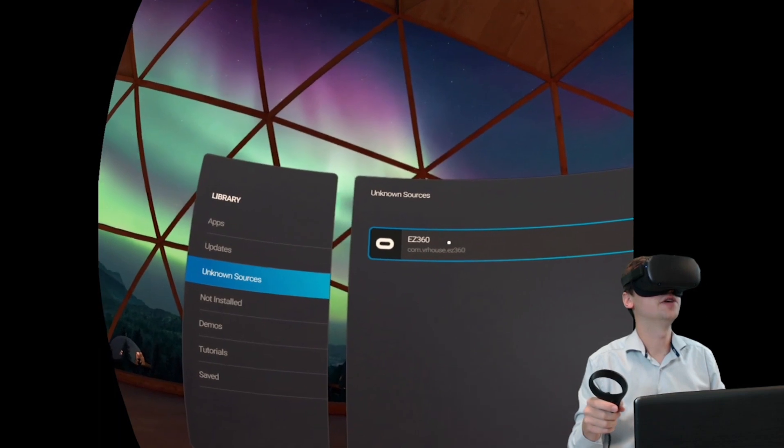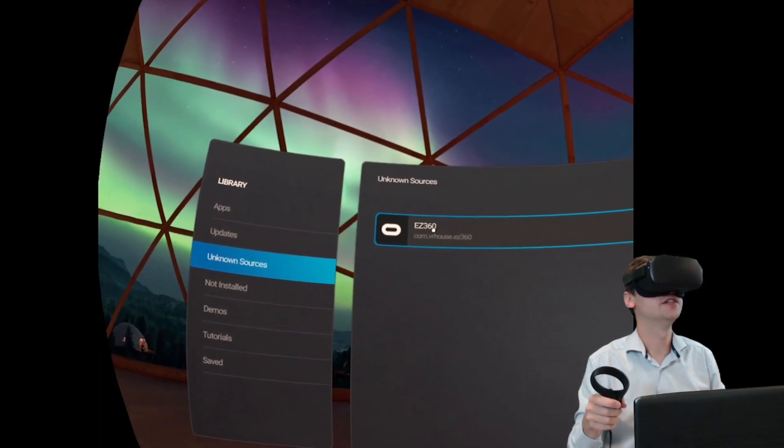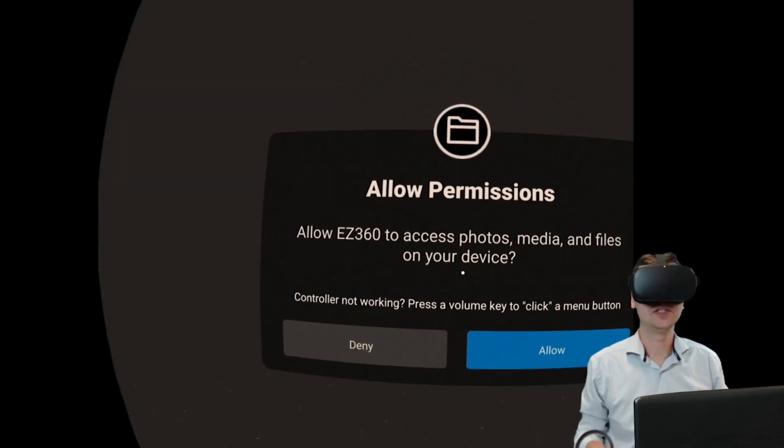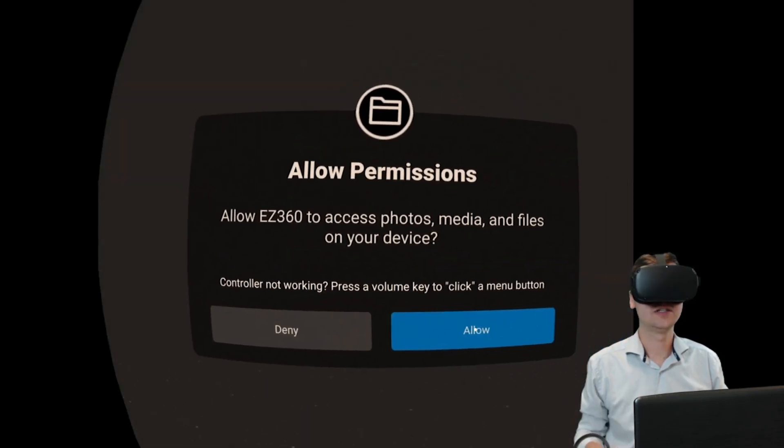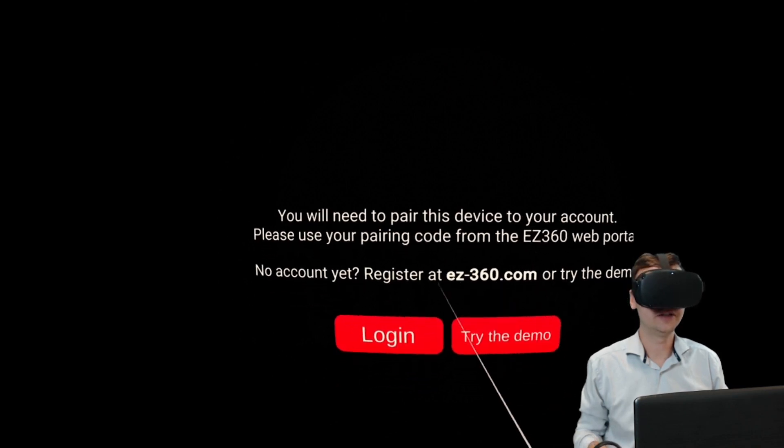And there you have it, that's Easy360. So if we open that, the app will load. There we go, allow permissions, yes.